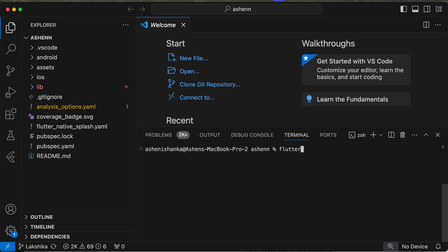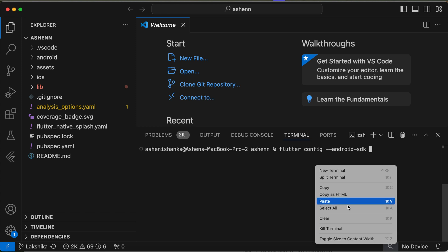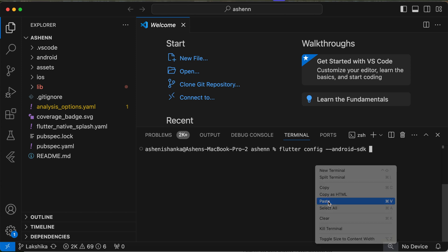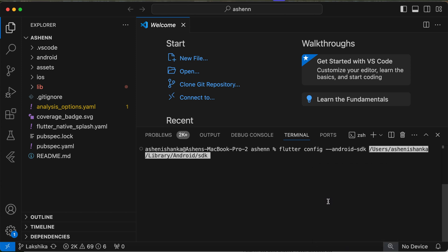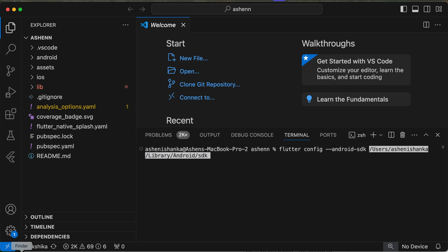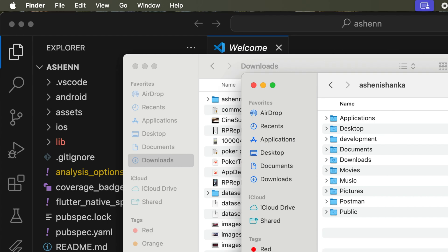We have to type flutter config --android-sdk and you have to paste the path that you copied. Let me go ahead and show you where you can find this path on macOS.